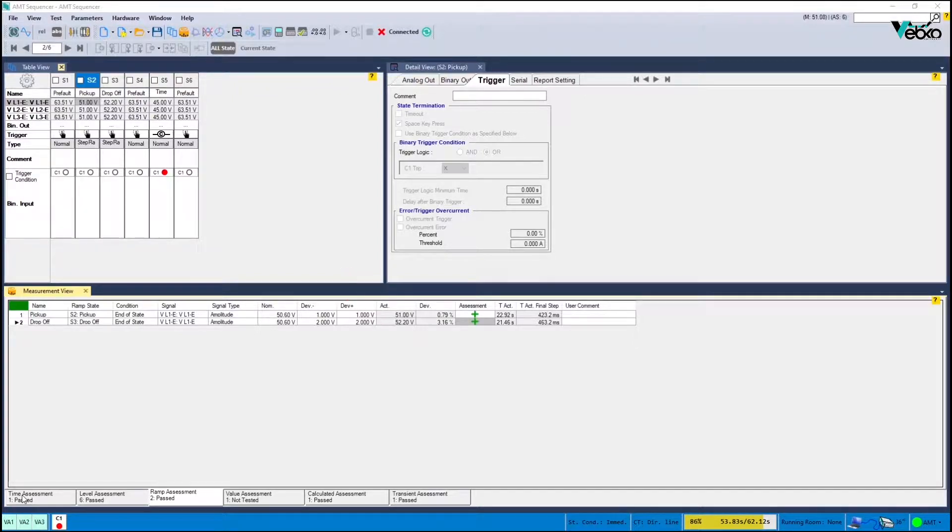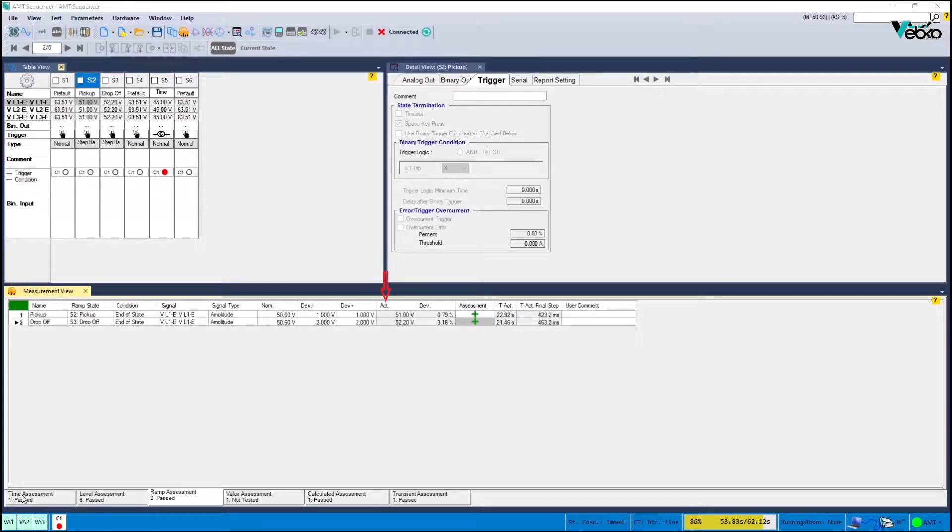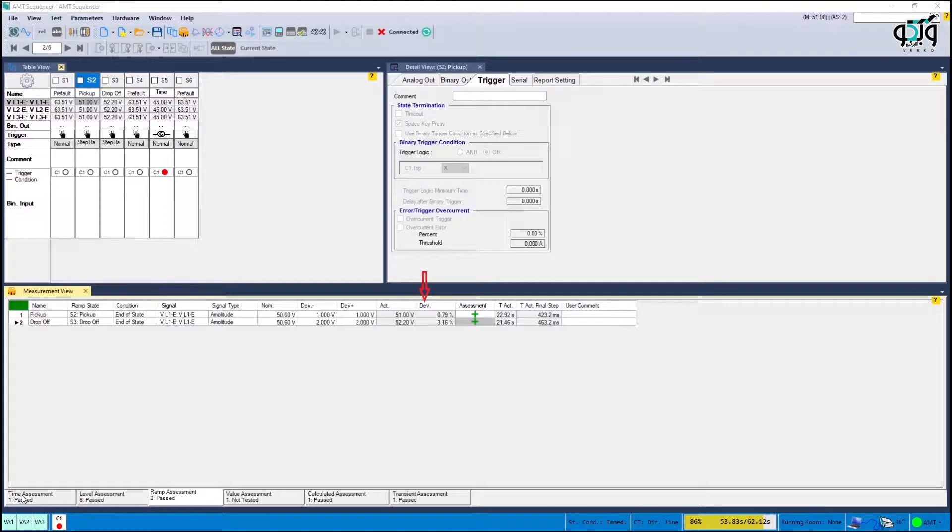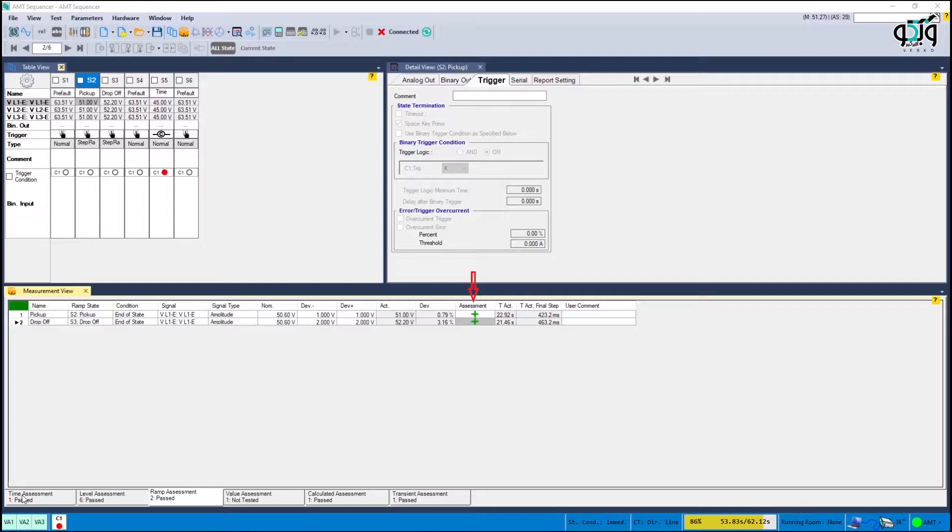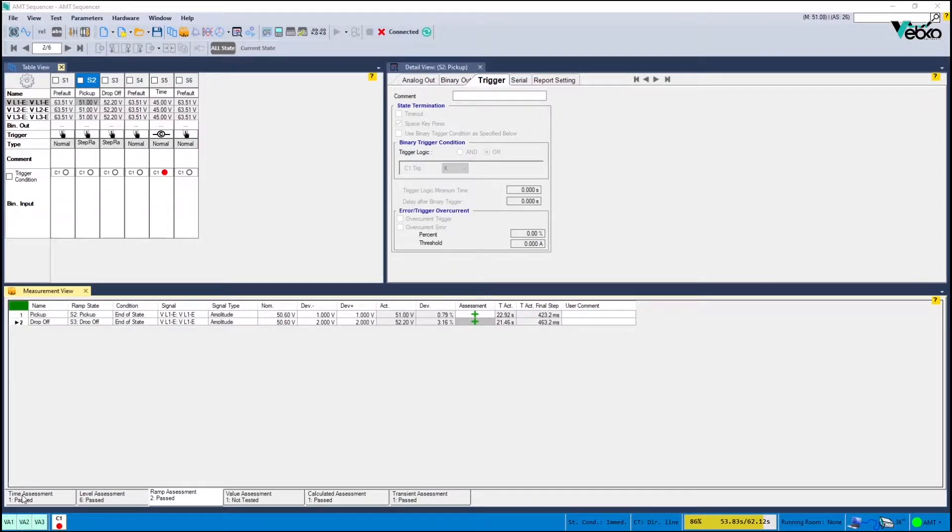If the values are entered correctly you will see the amount of voltage recorded for the three phase pickup in the act column. Also in dev the recorded error and in the assessment section green confirms the test results. Follow this for the state in which drop-off is recorded.